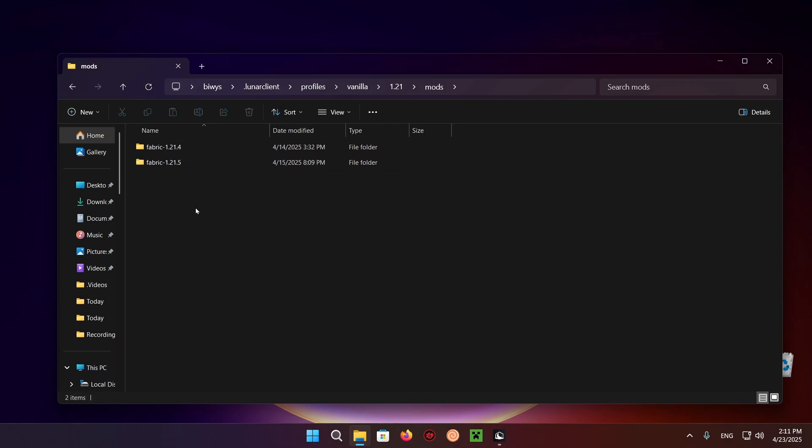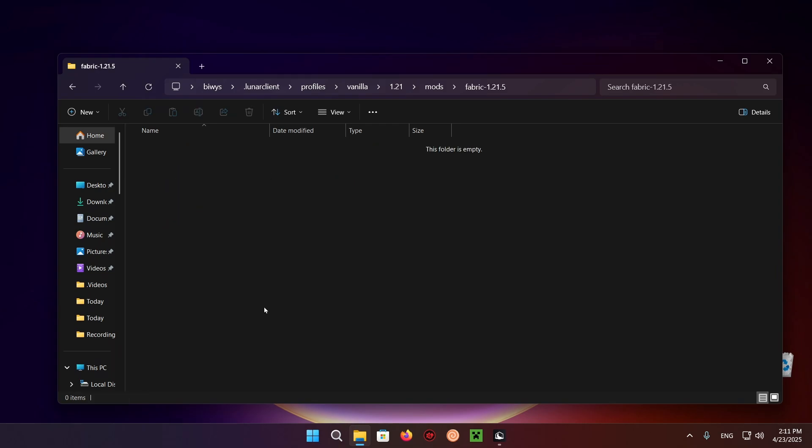You want to click on Mods and Fabric 1.21.5. And here you have your Mods folder for the Minecraft version.